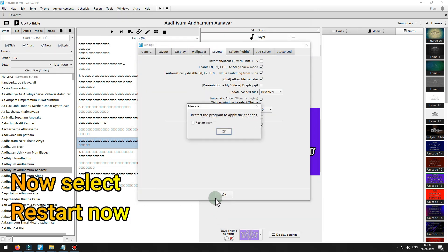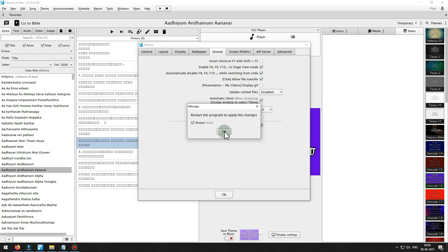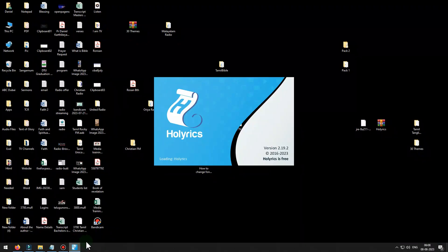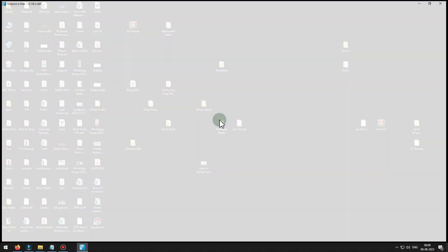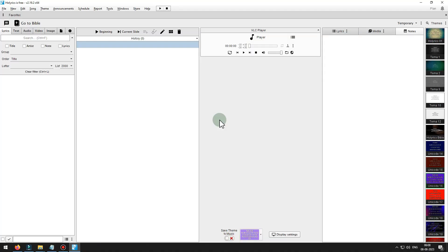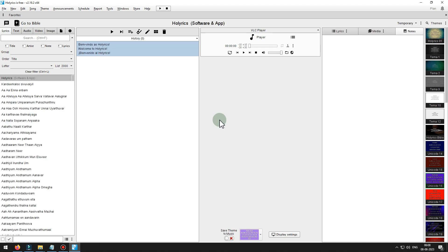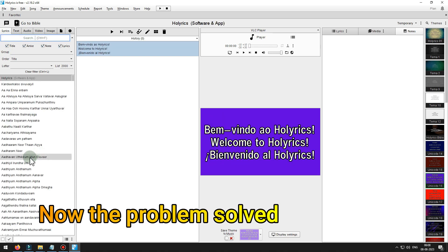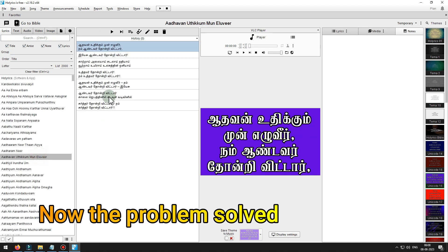And click OK. Now select restart now. Now the problem is solved.